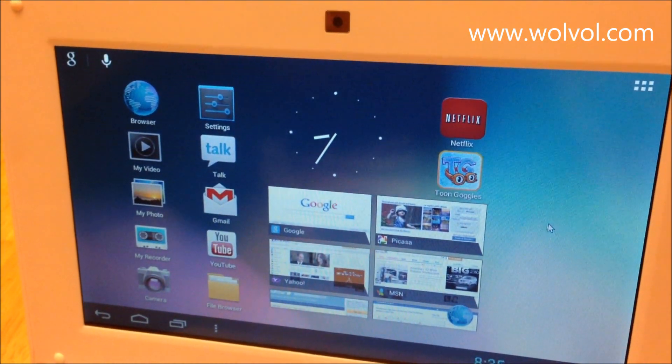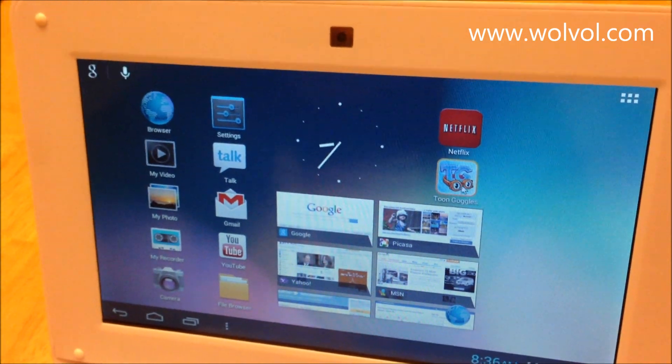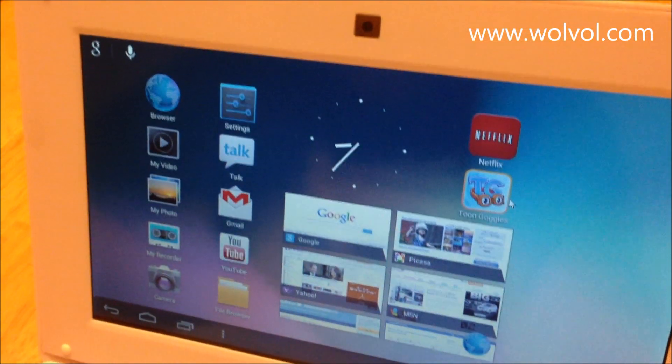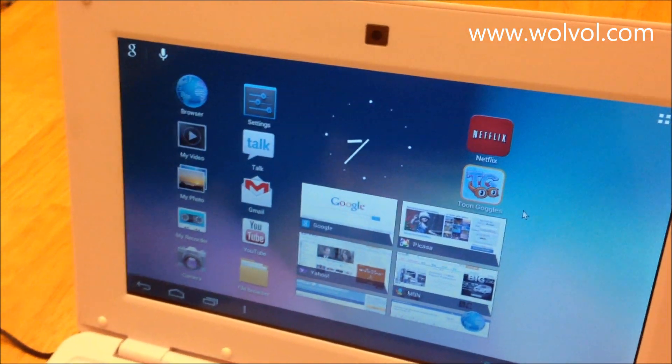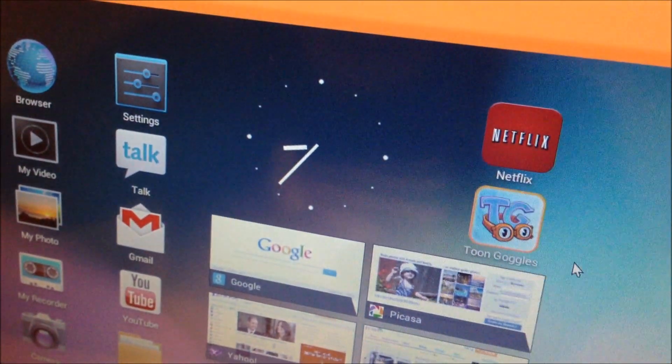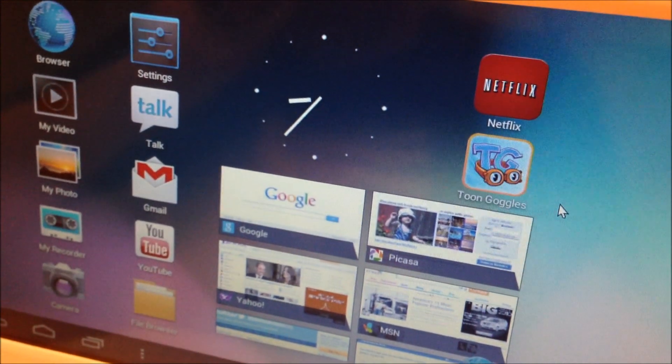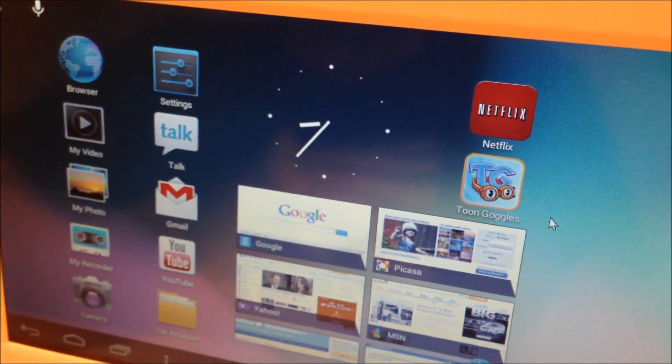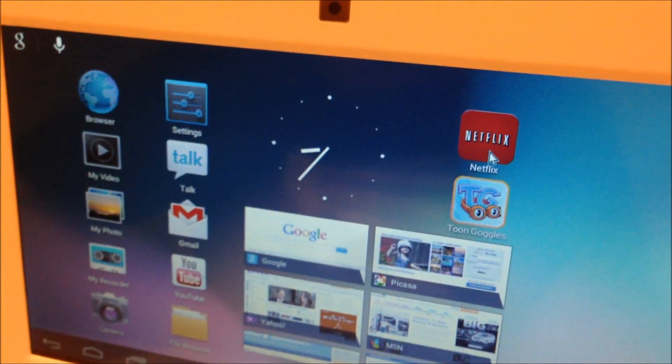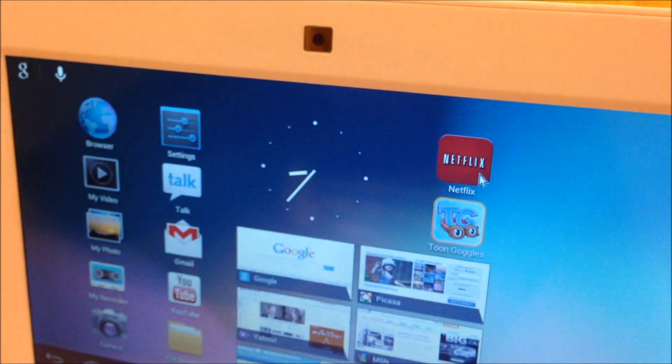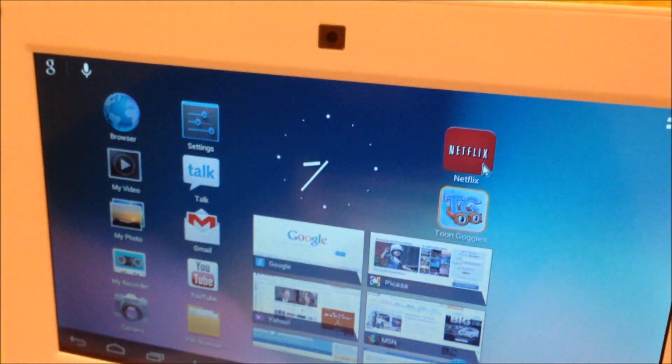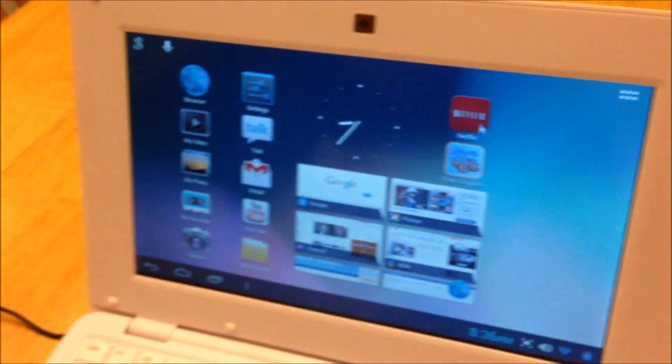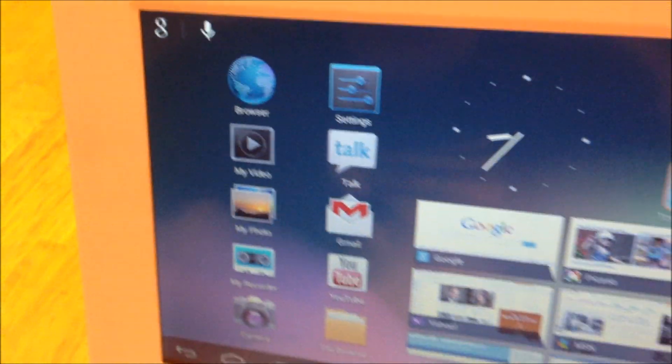If you see here, Netflix and Toon Goggles comes pre-installed with the Wolvol. Toon Goggles, if you don't know what it is, it's a cartoon streaming app where it has a ton of different cartoons for kids. My kids have watched a few of the cartoons and they love them. So definitely check it out if you have kids. And Netflix, as you all know, streams movies, plus it streams cartoons. It's great for kids and adults alike. So if you don't have a membership, I recommend you get one. It's really worth the $8 a month.